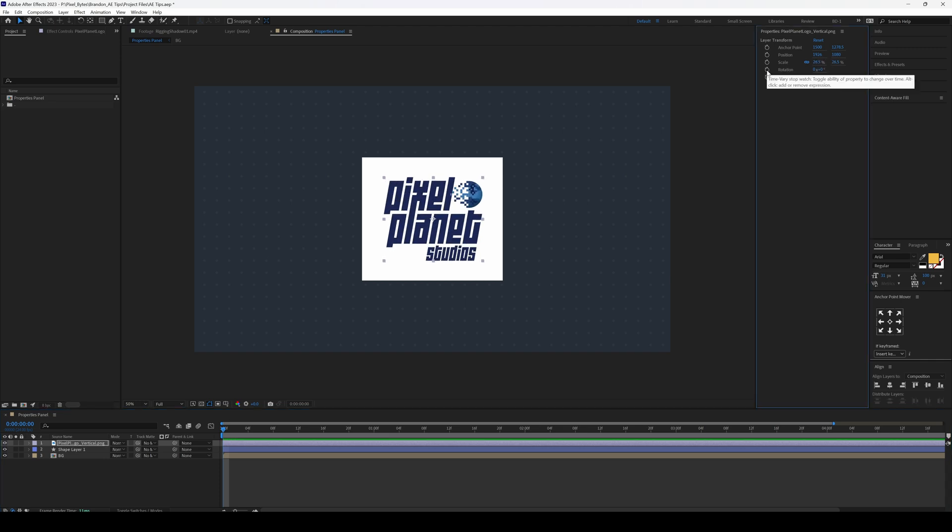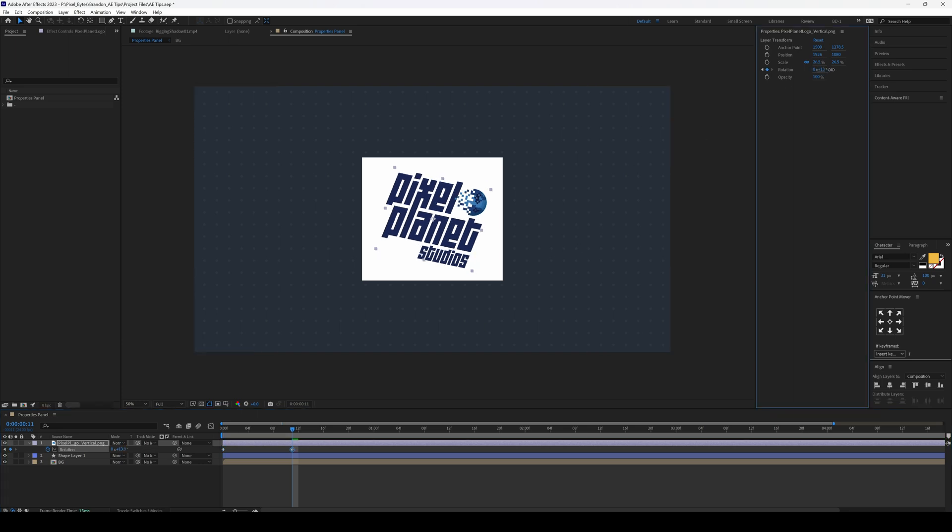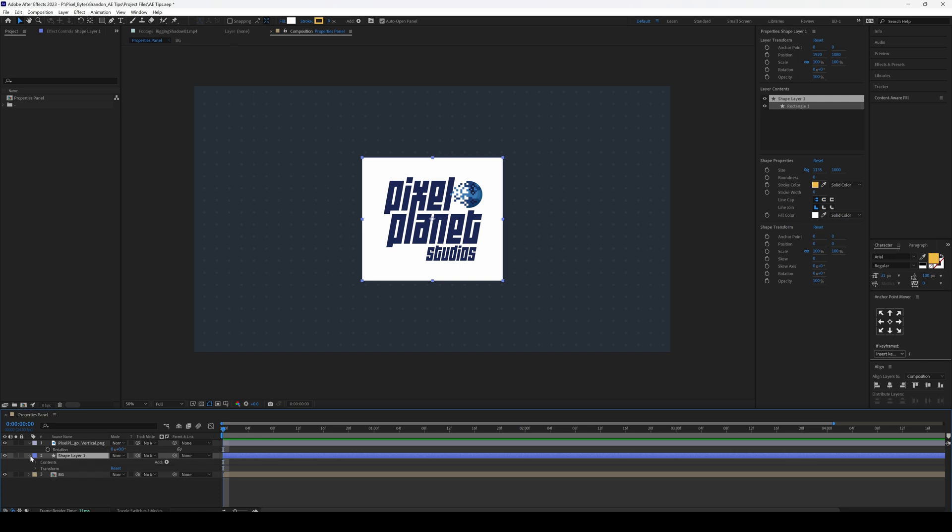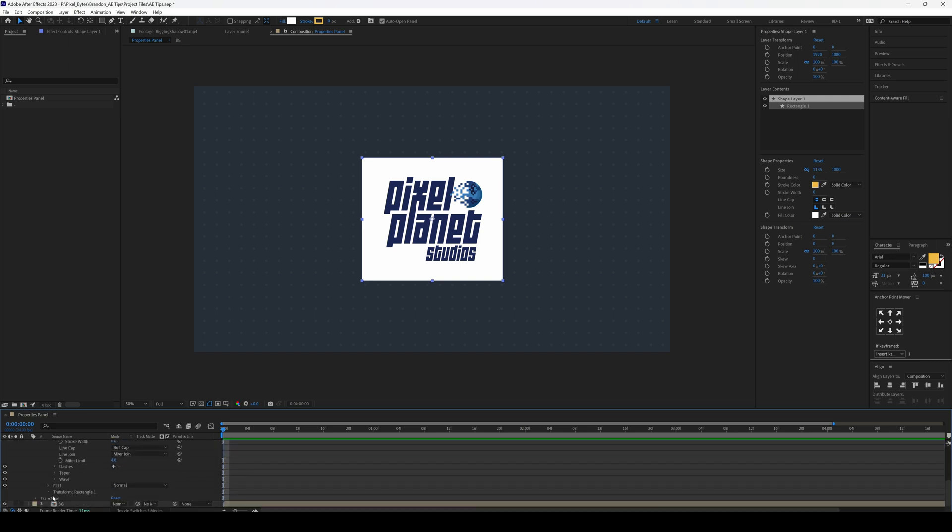We can also set keyframes and you'll see it automatically twirls down any property that we keyframe. Now I work with shape layers a lot, and sometimes it takes a lot of twirling down to change a simple attribute, but